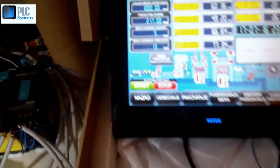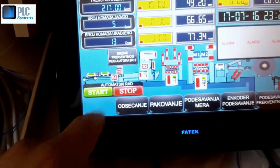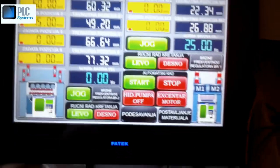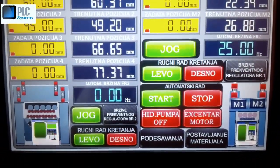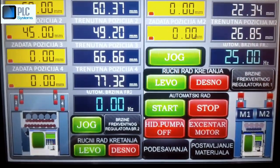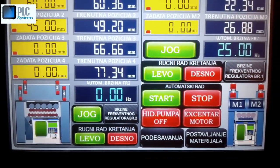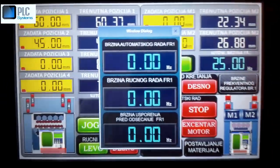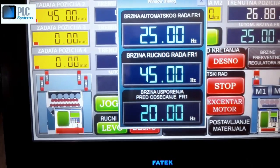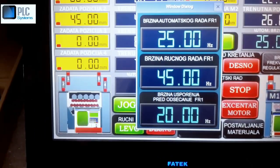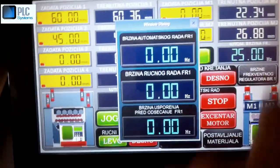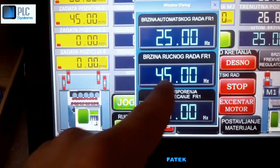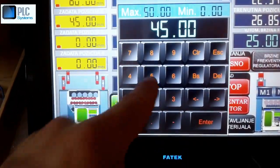Now we go to the frequency inverter. I made an application — I have three digital outputs for jogging, to work left and right direction. I change the speed frequency. This time I work in manual mode. I put on speed — first time 15Hz.